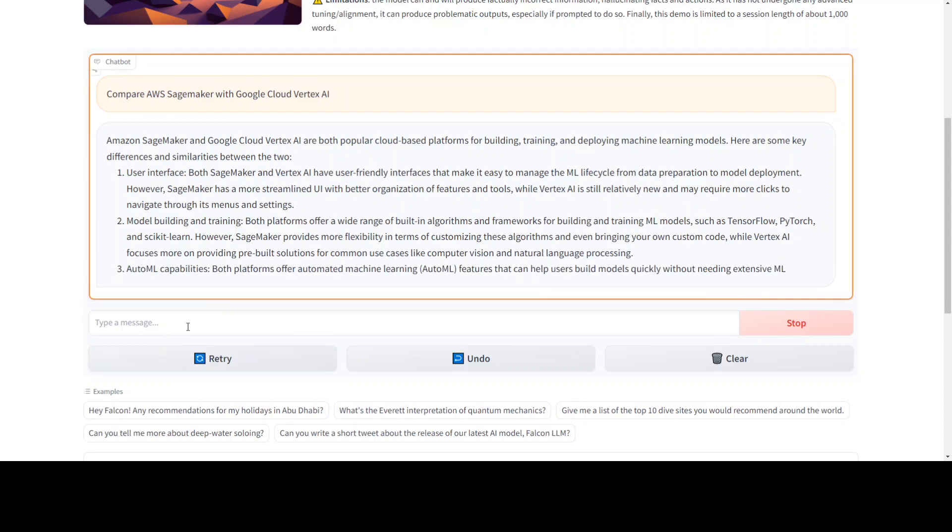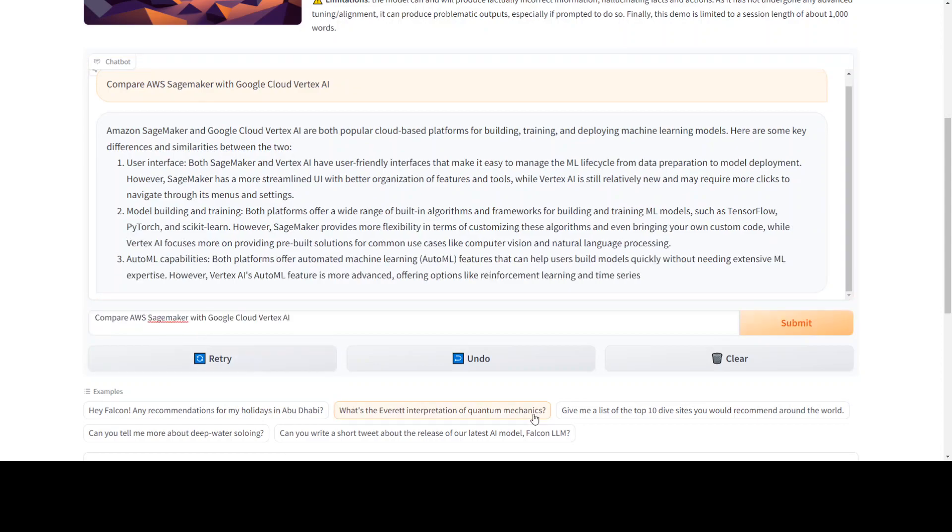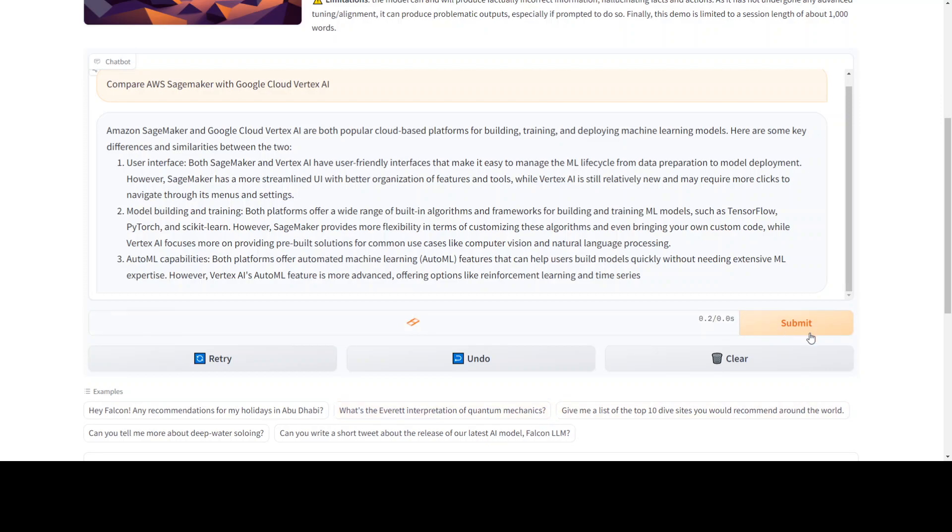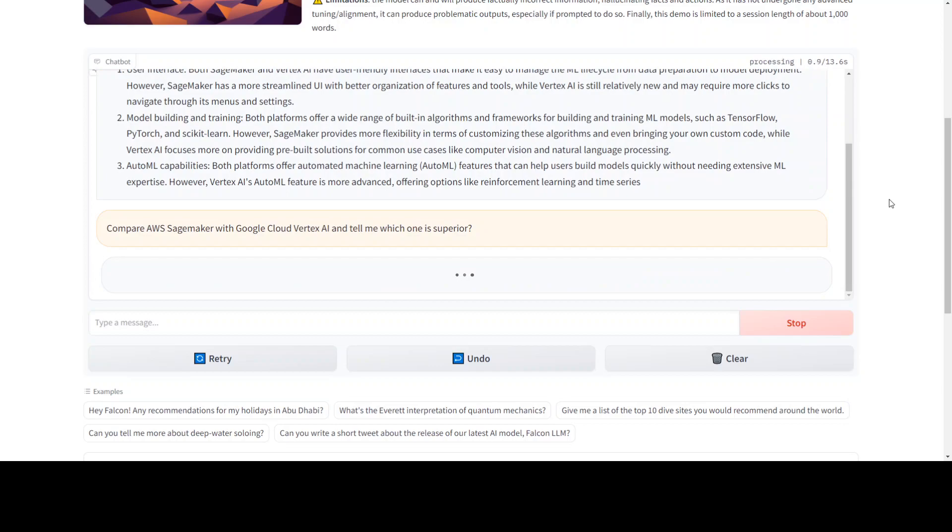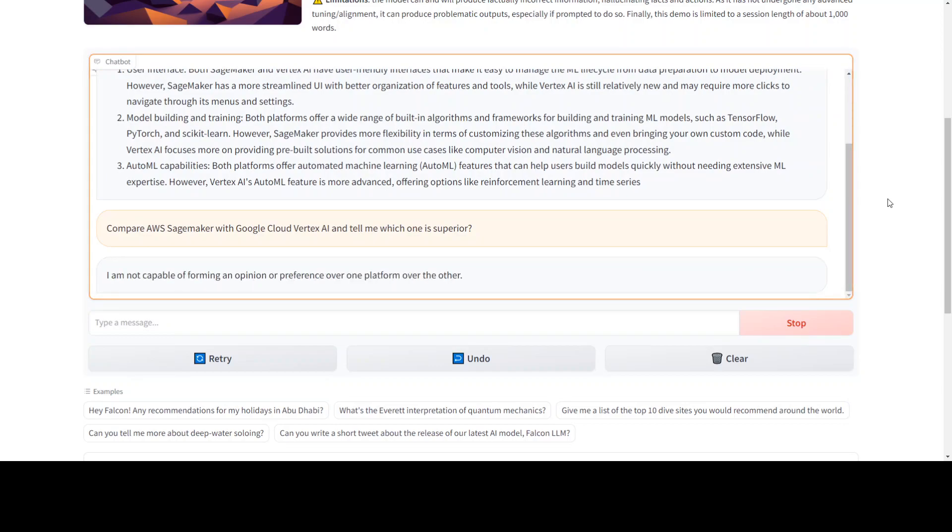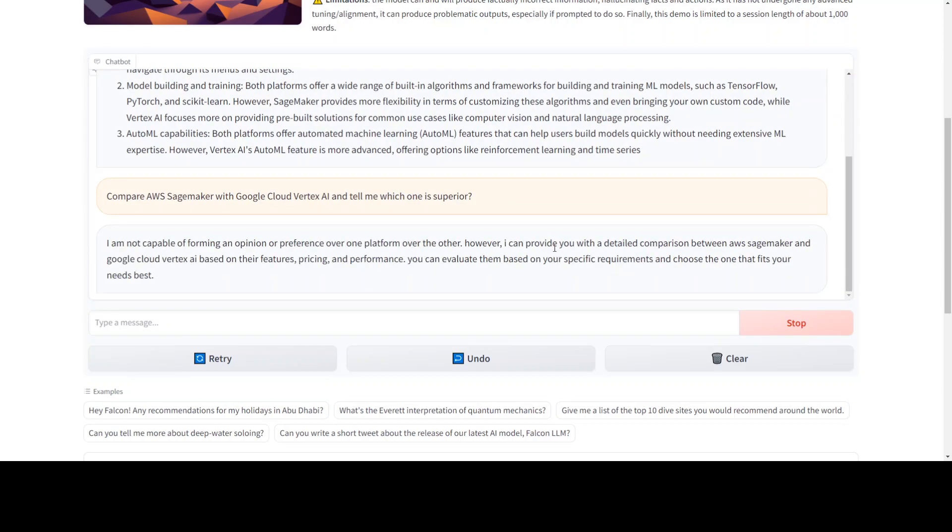Cool. Let me ask it which one is better. Let's see if it makes a call or not. Okay, it is not capable of forming an opinion. Cool, no problem.